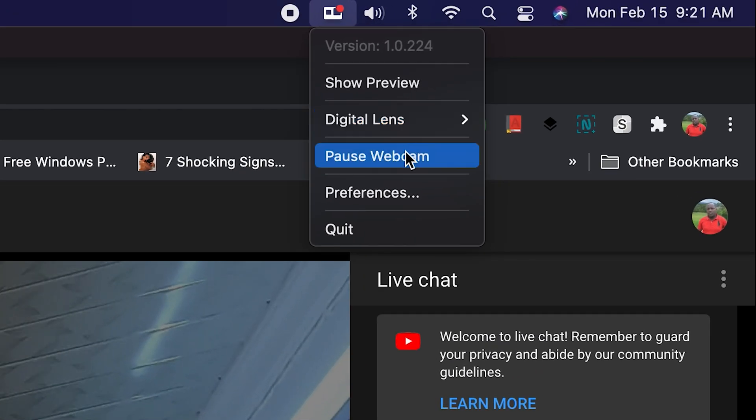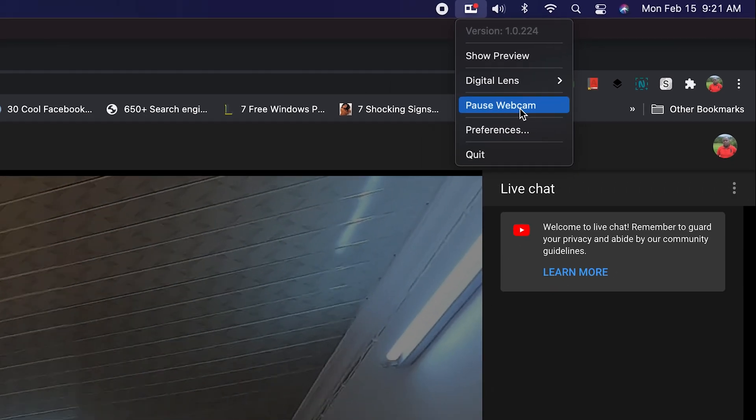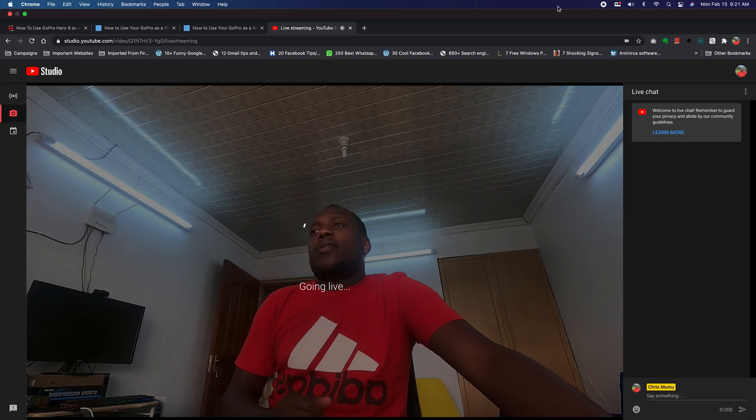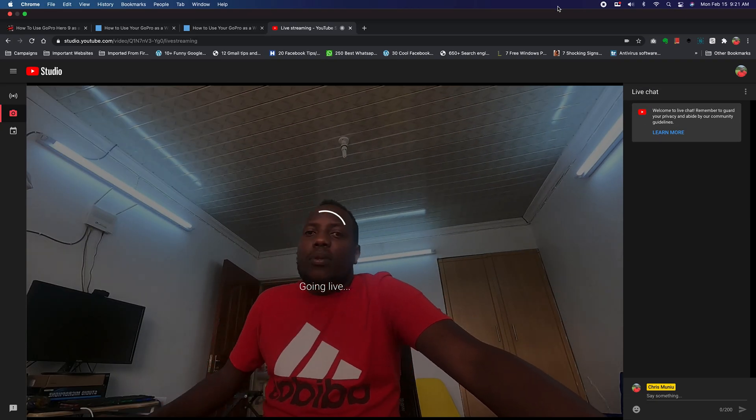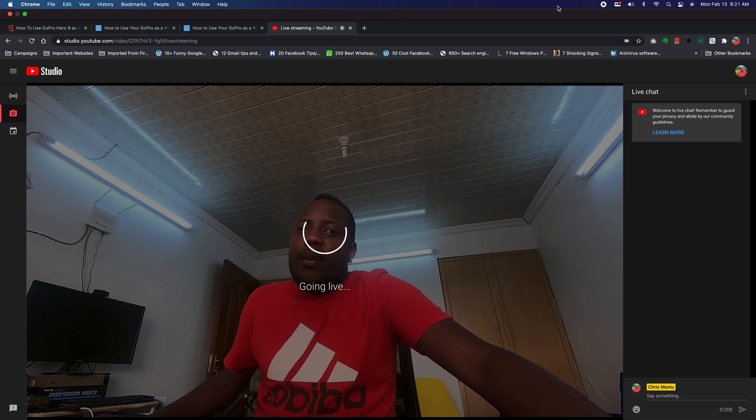Then you also have the option to pause the webcam live stream if you want to, especially if you're doing a live stream and you're playing games and you want to show another scene or something. But that's generally how to use the GoPro Hero 9 as a webcam.